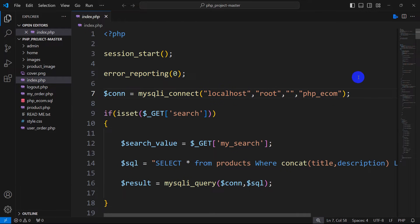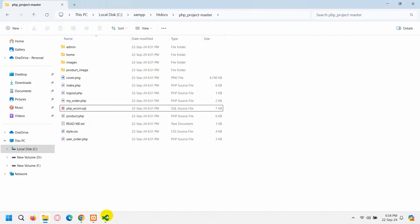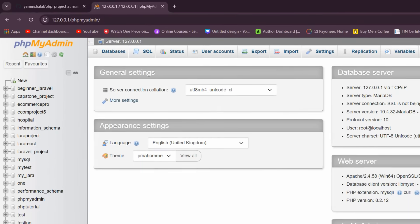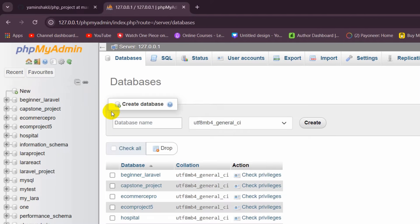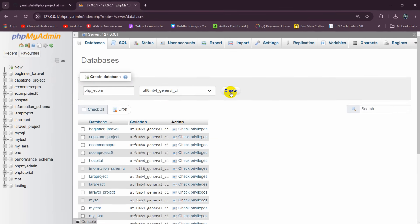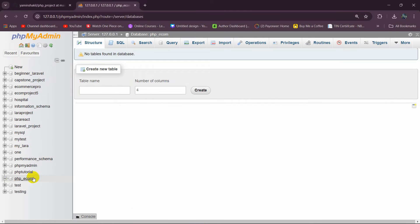So we use that exact name. Copy it, then go back to the browser. In phpMyAdmin, click on New. Here you can see the Create Database option. Enter the database name psp_econ, then click on Create. There you can see the database is created.